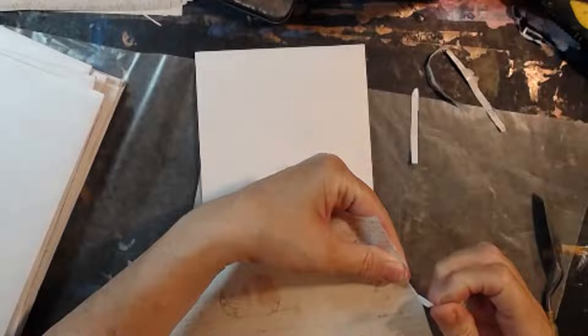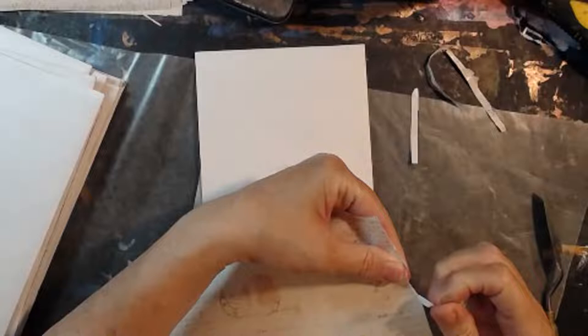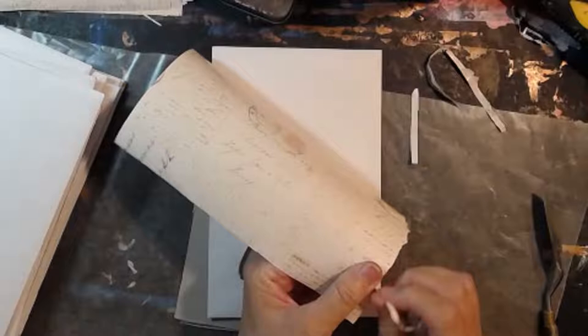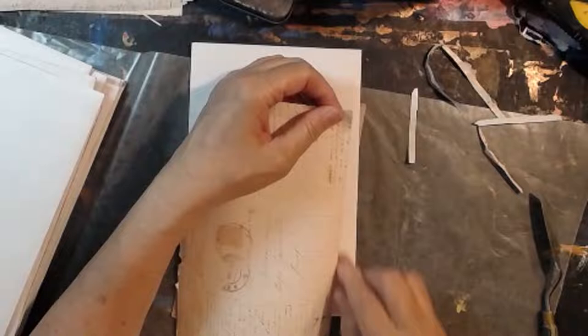Tanya knows that about me very well, that I'm very much a distressed torn edge. Very rough paper. I'm not one to go for nice, neat, straight edges.